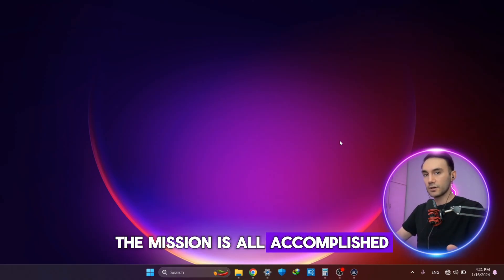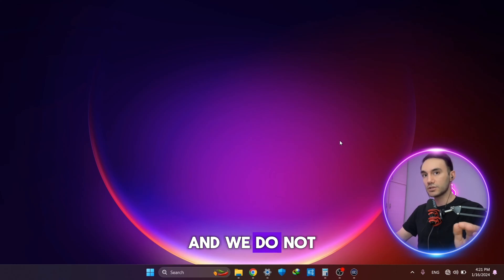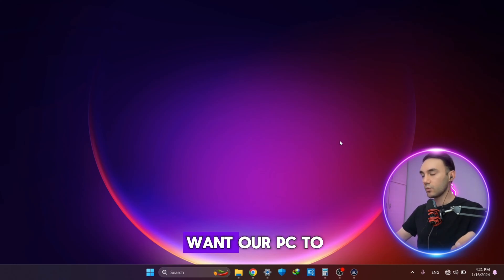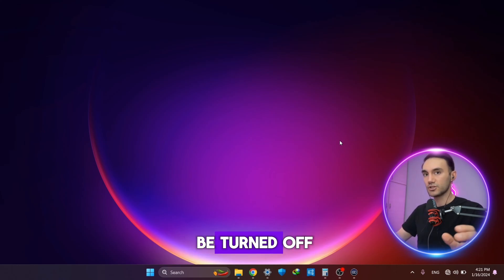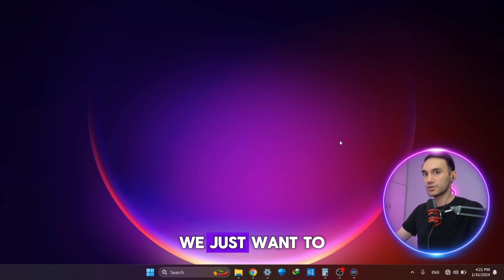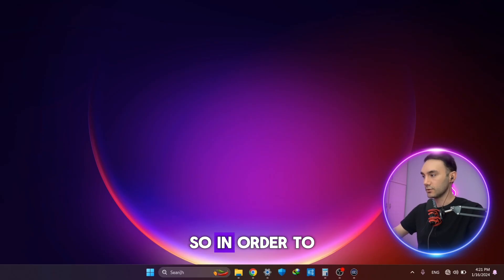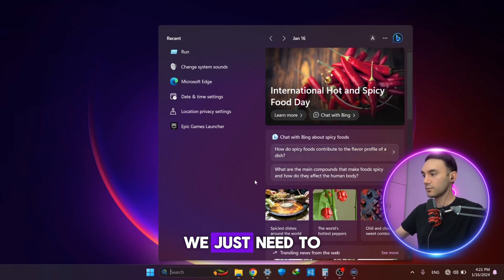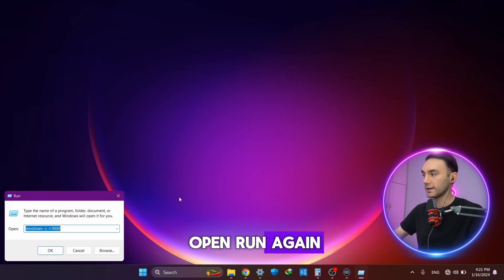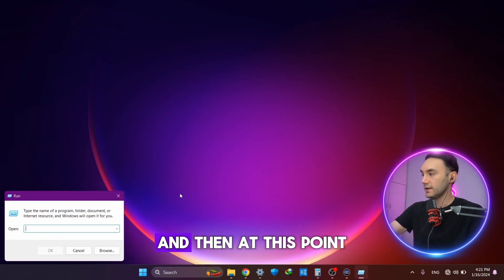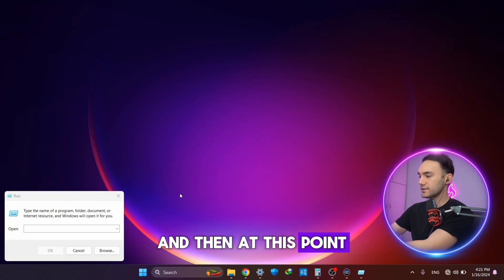And we do not want our PC to be turned off, we just want to cancel that prompt. In order to do that, we just need to open Run again.